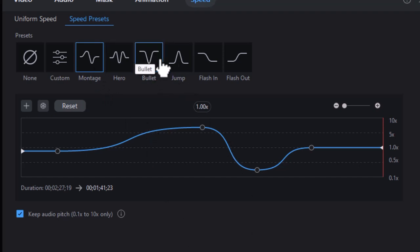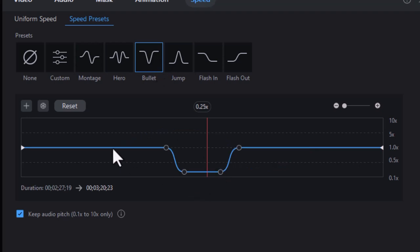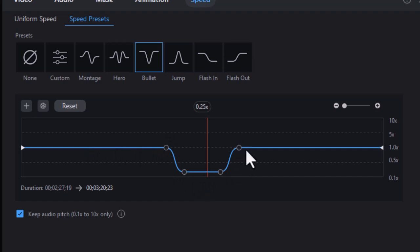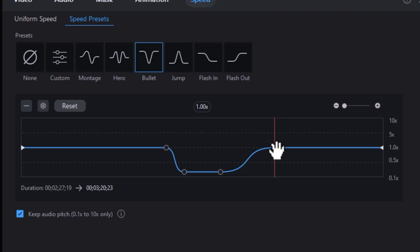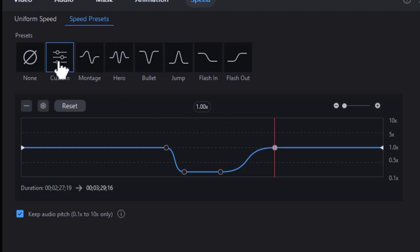But let's see what bullet does. This is bullet. So it's basically normal, and then it drops down very quickly and then comes back. Let's modify it again and see if it goes back to custom. Yep, it adjusts to custom. So it says I'm building my custom.